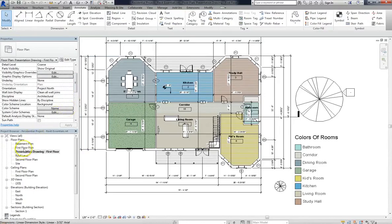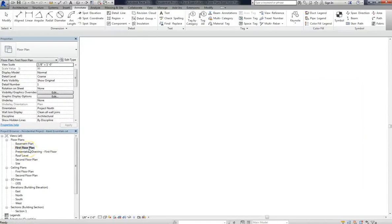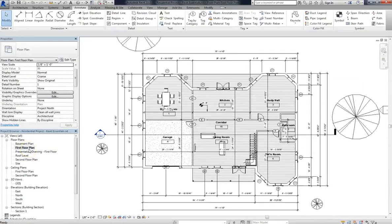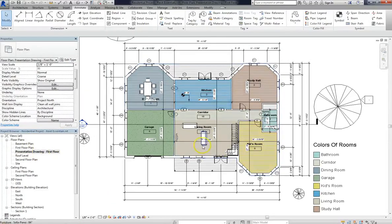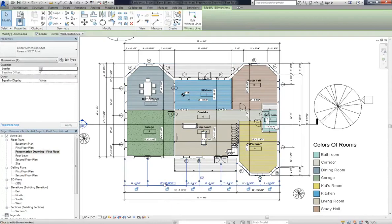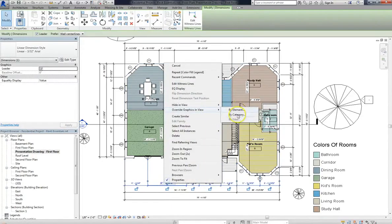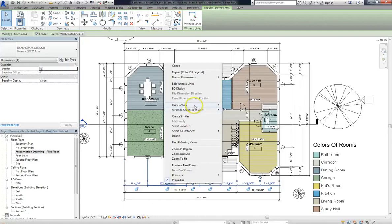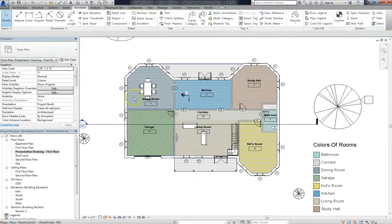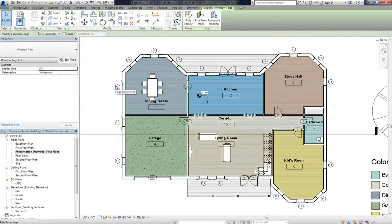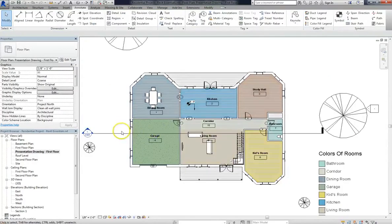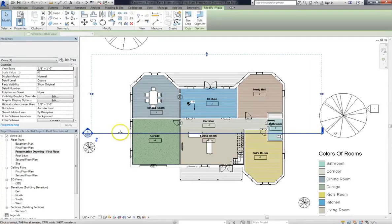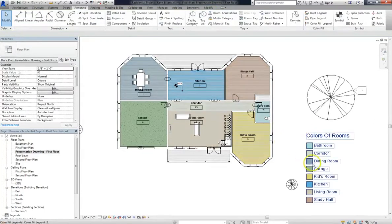And because I duplicated this view, if we go back to First Floor Plan, it remains untouched, exactly as it was when we first started this lesson. If we go back to the Presentation view, one thing you'll see are all the measurement lines. We don't need those for a presentation. So we can actually right click on one of the measurements, go to Hide in View, and choose Category. As you can see, it cleaned up all the measurements, and makes it look much more like a presentation drawing. So using a duplicate view allows you to perform multiple functions, all within the same Revit file.